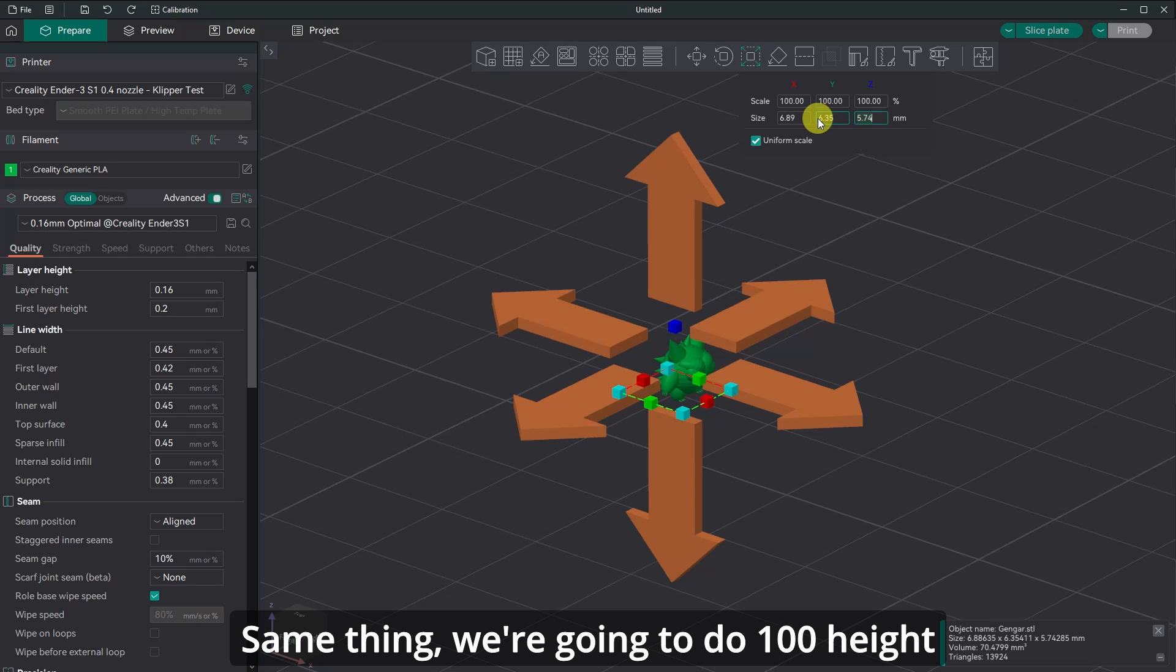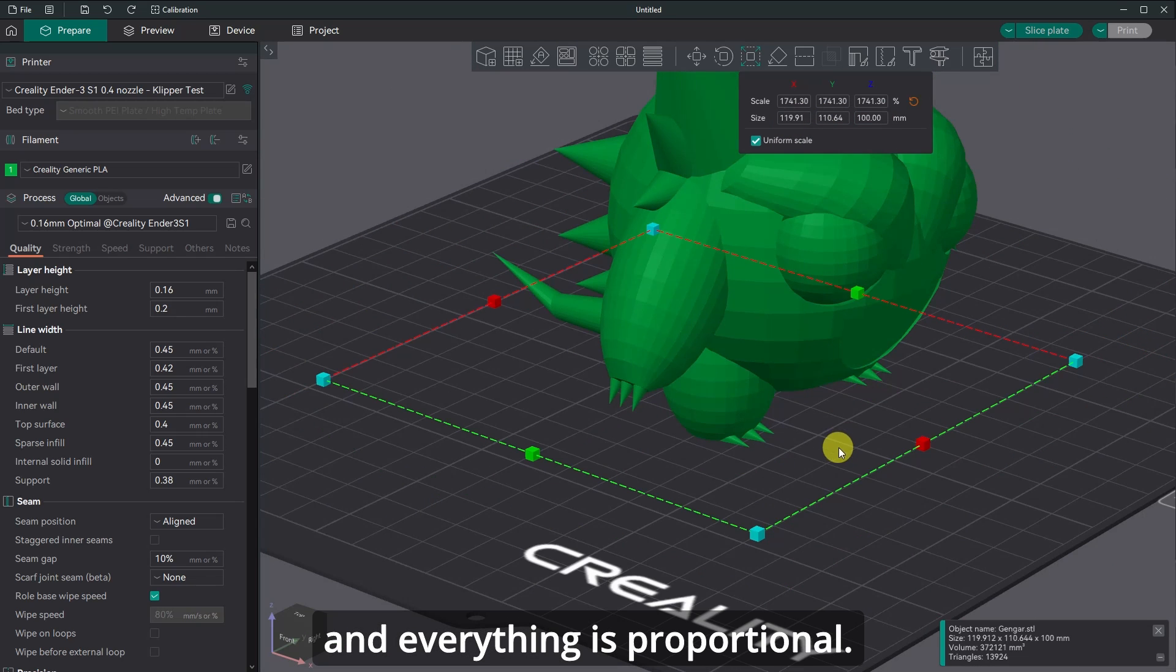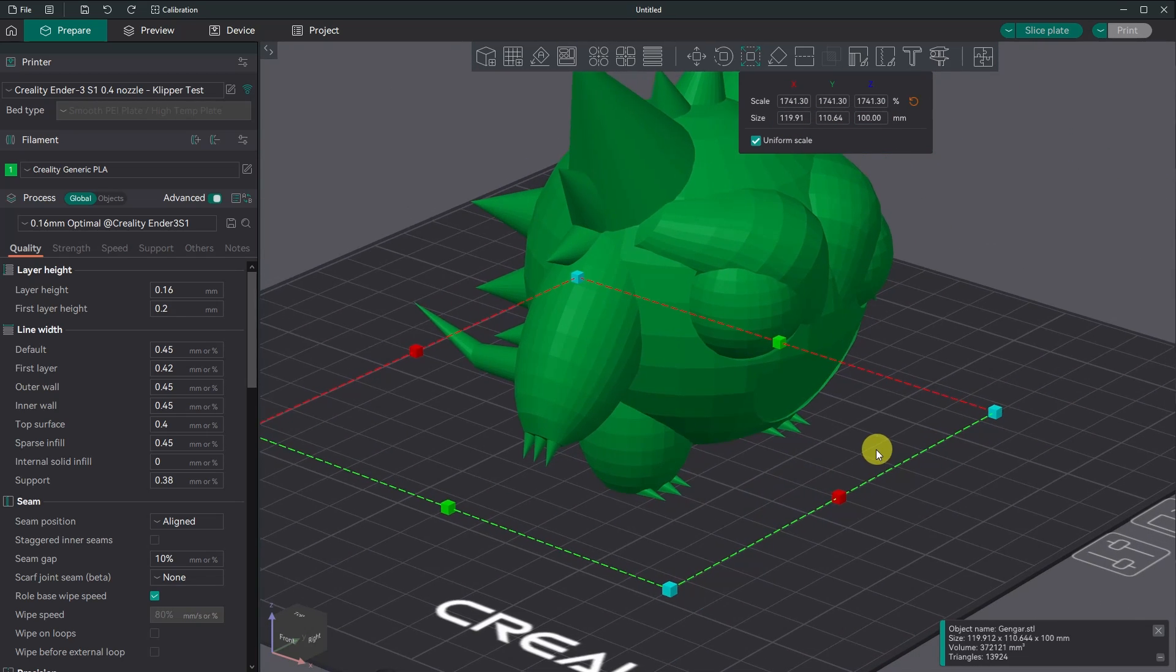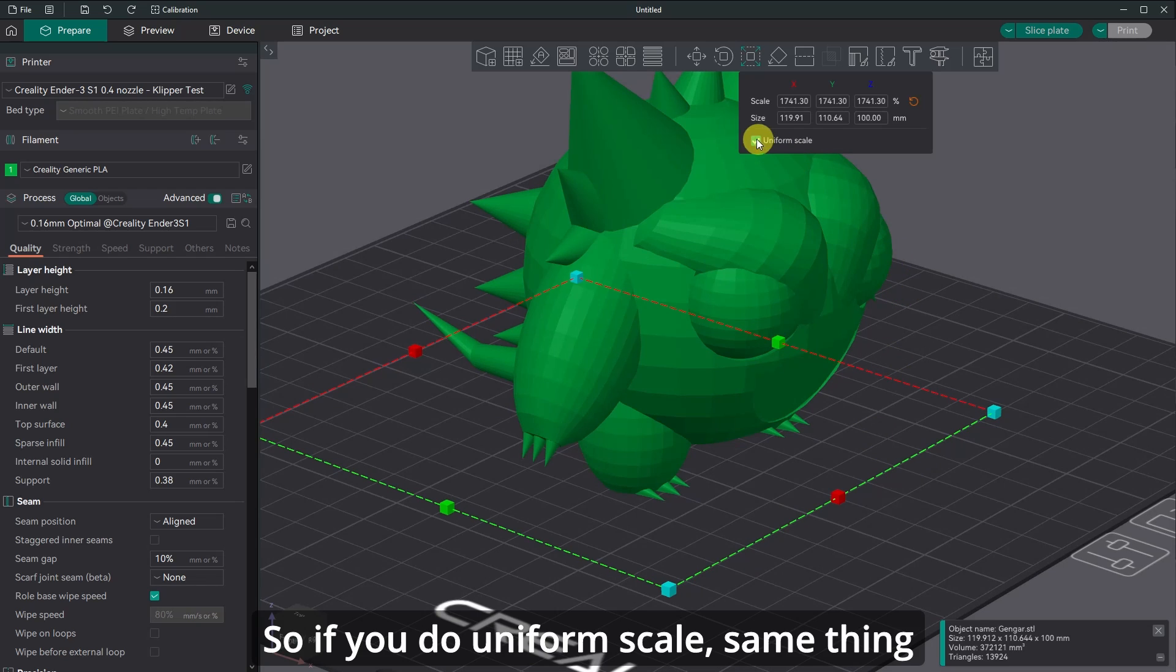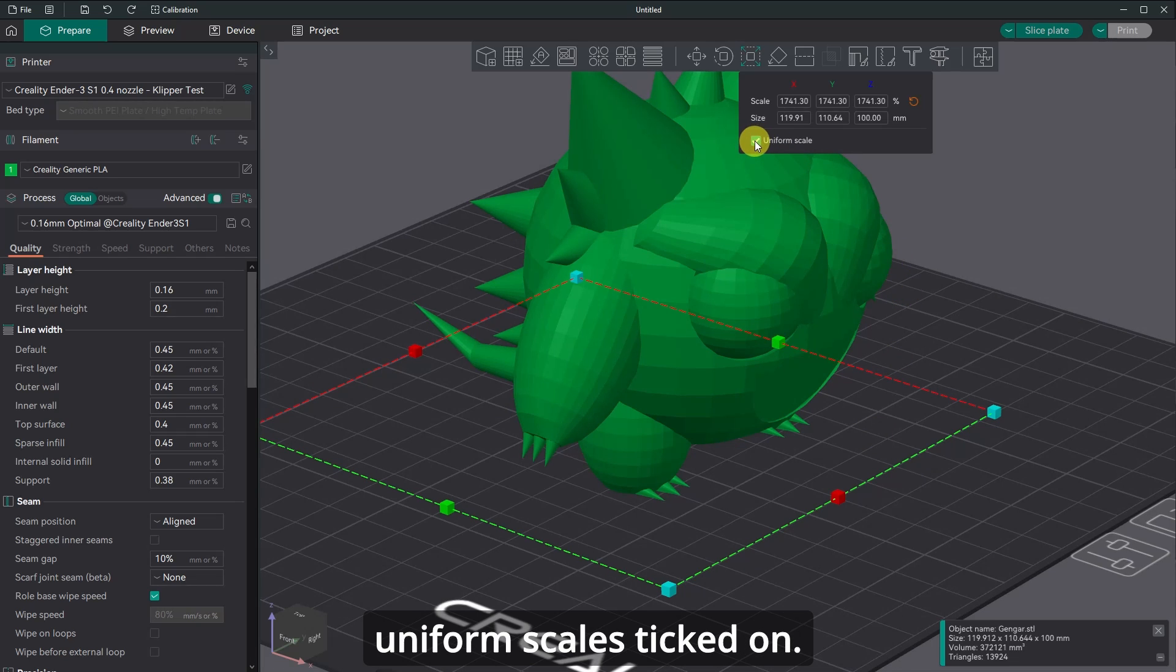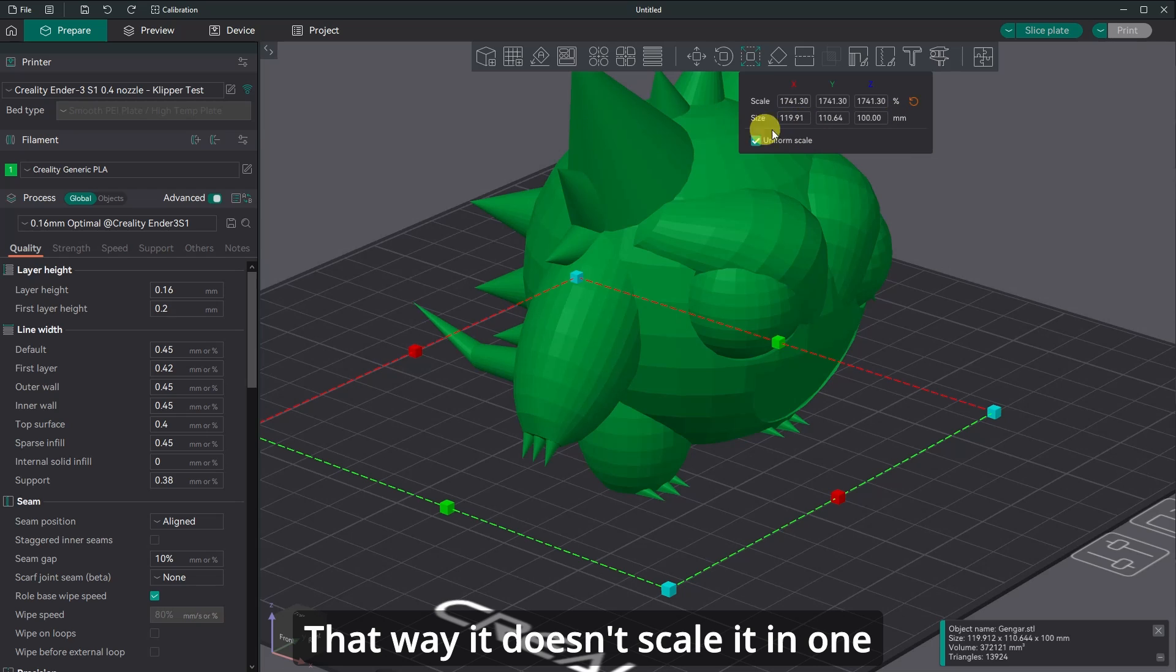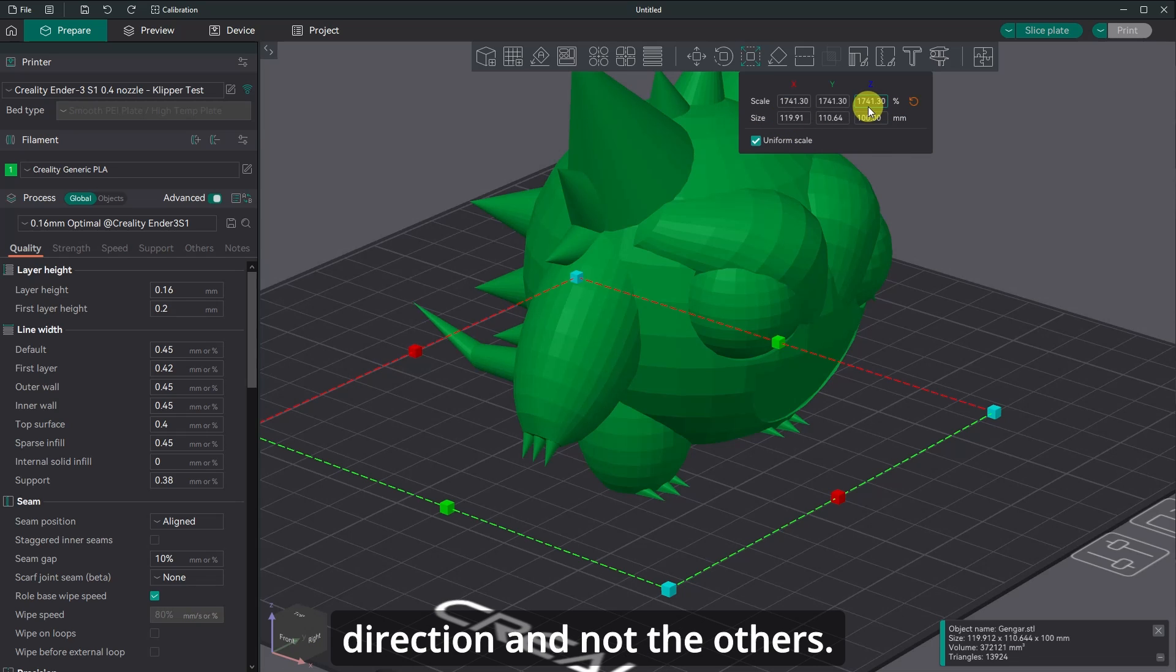We're going to do 100 height and everything is proportional. So if you do uniform scale, same thing in Cura, make sure that uniform scale is ticked on. That way, it doesn't scale it in one direction and not the others.